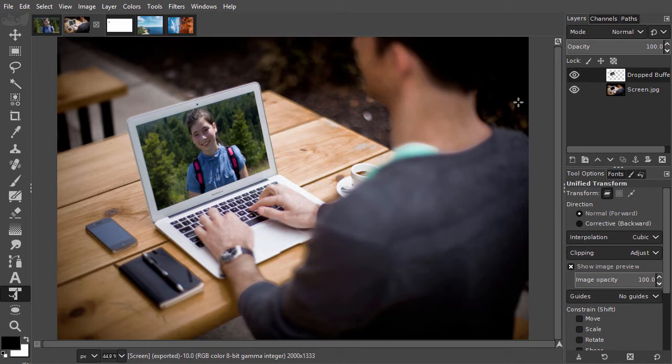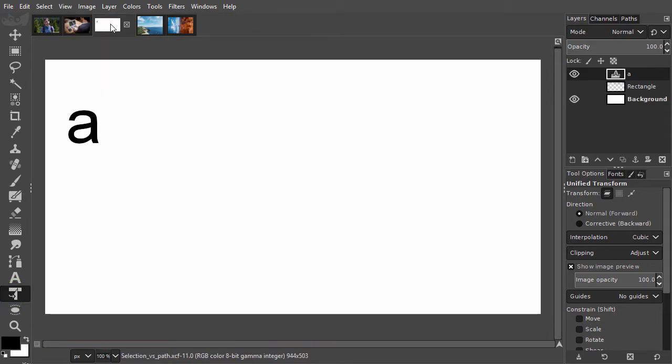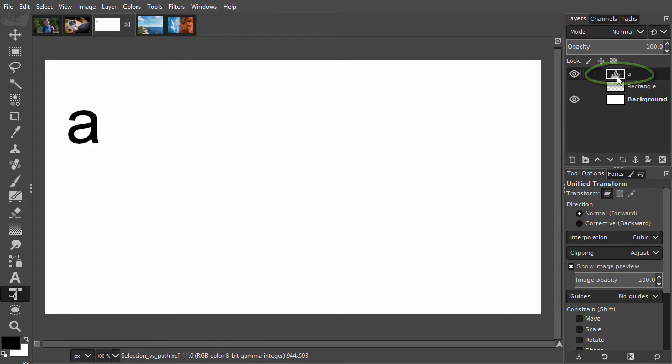With the transformation tool, you can not only transform layers, but also selections and paths. I have opened selection versus path. In this document we have a text layer. We will look at text in the next lecture. I will make the letter A larger.